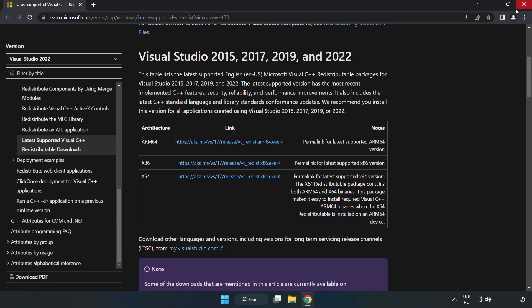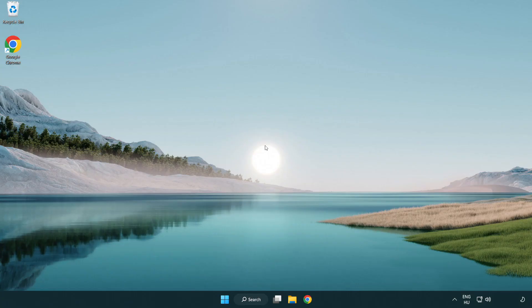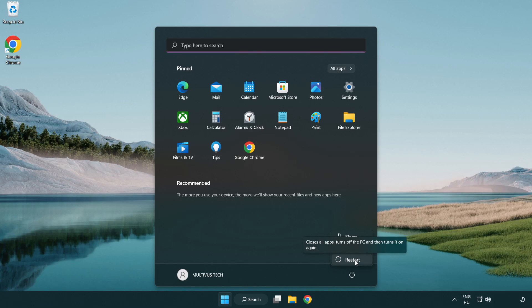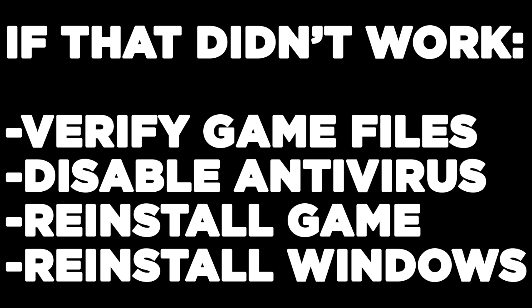Close the internet browser and restart your PC. If that didn't work, verify game files, disable antivirus, reinstall game, reinstall Windows.